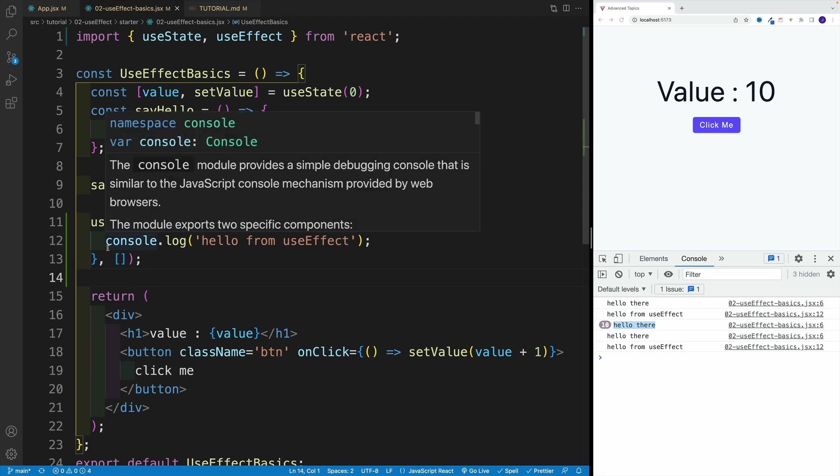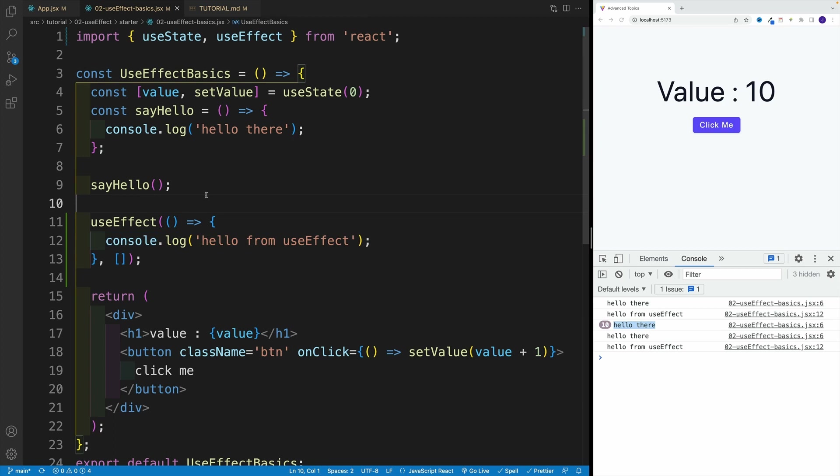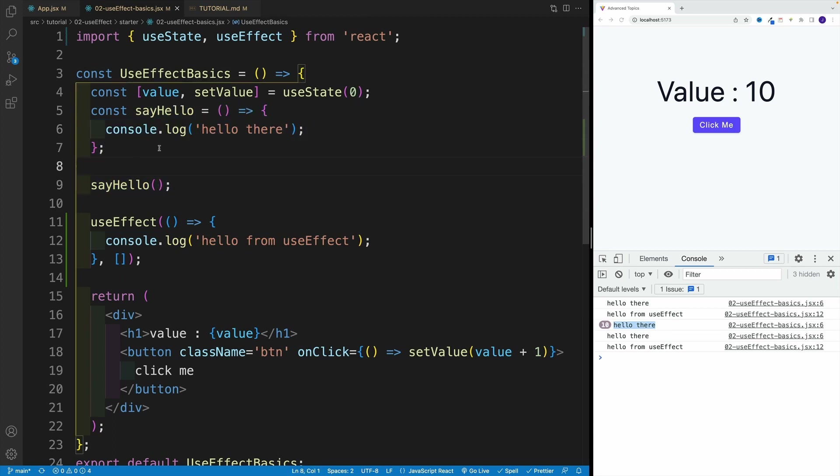Unless we provide here a dependency array - in that case, if we have a dependency array and if it's empty, the functionality inside of the useEffect is only going to run once, only when the component mounts on the initial render. Unlike the regular function, which is going to be declared and invoked on initial render and also on every re-render.